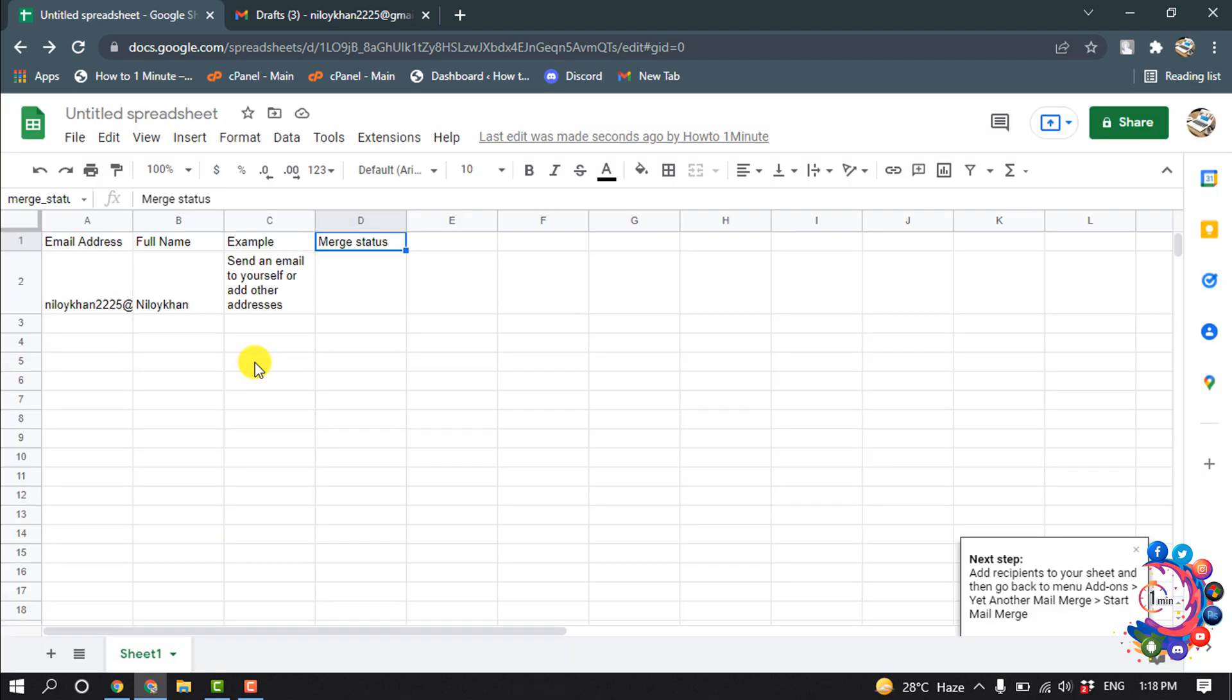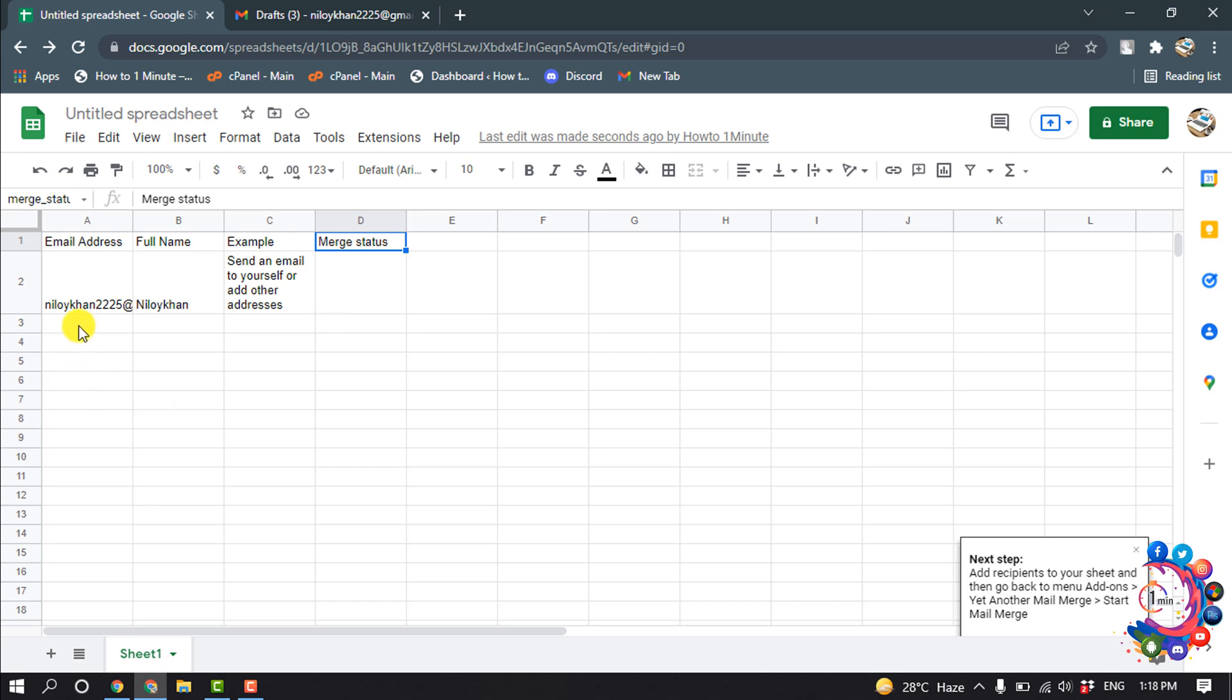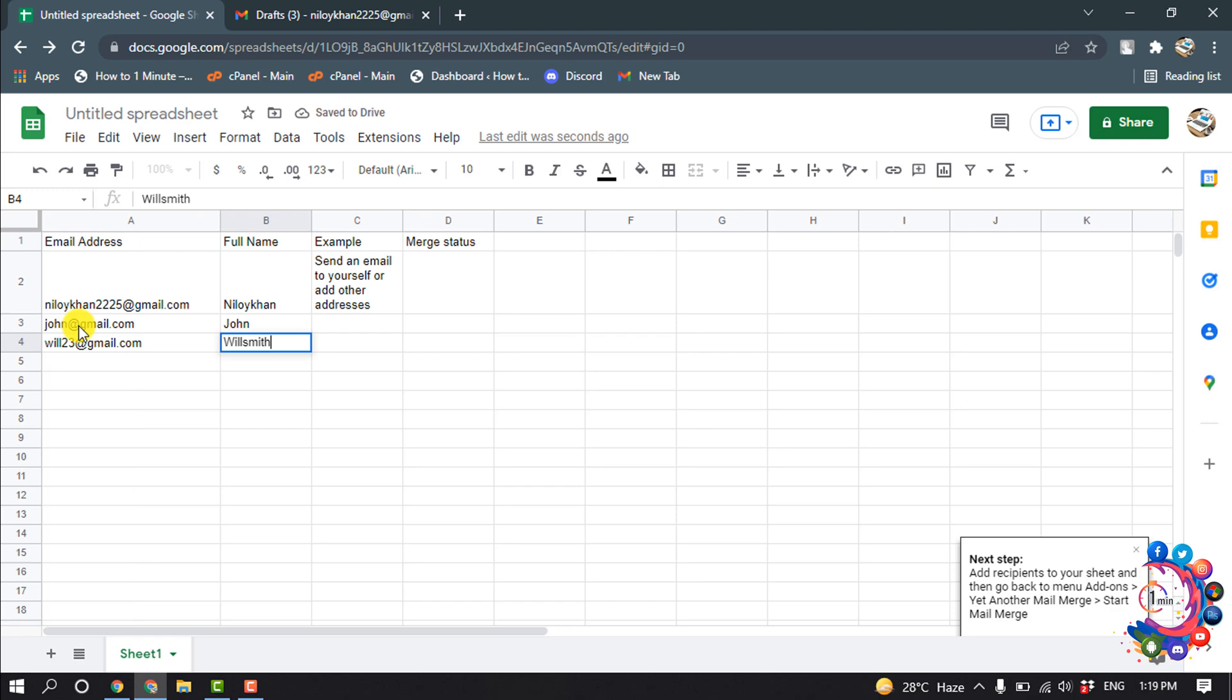Here you can see our email section created, name section created, example and merge section have been created. Now I'm going to put some emails here. Here you can see I have entered some emails and their names.